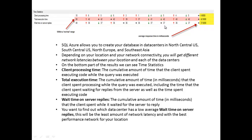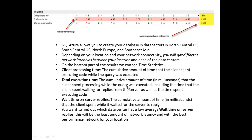What do they mean? We've got three lines here. Client processing time, the cumulative amount of time the client spent executing code while the query was executed. Execution time, the cumulative amount of time in milliseconds that the client spent processing while the query was executed. The wait time on the server replies, the cumulative amount of time that the client spent while it waited on the server to reply. Well that's pretty big, that's really what we want to know. How long is it going to take for that server to reply to our requests?